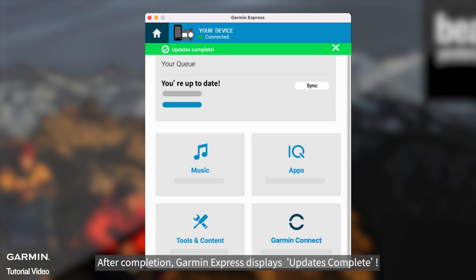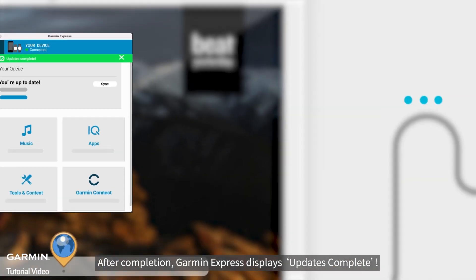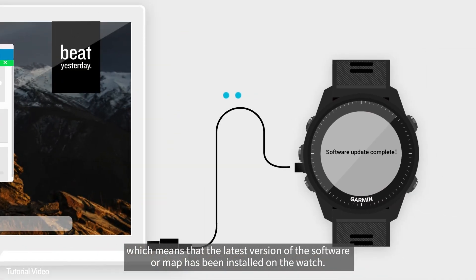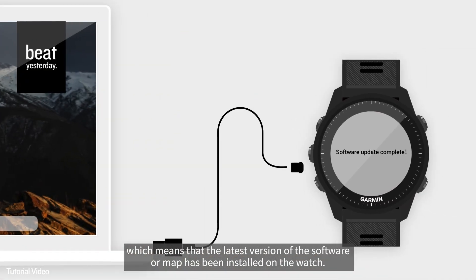After completion, Garmin Express displays updates complete, which means that the latest version of the software or map has been installed on the watch.